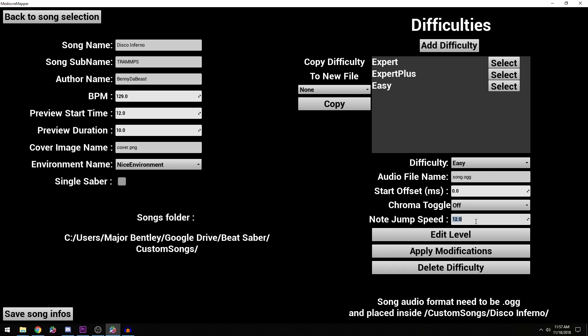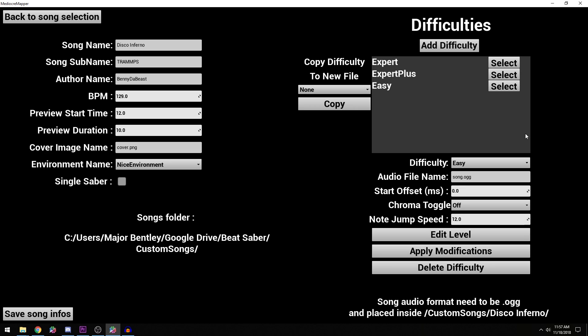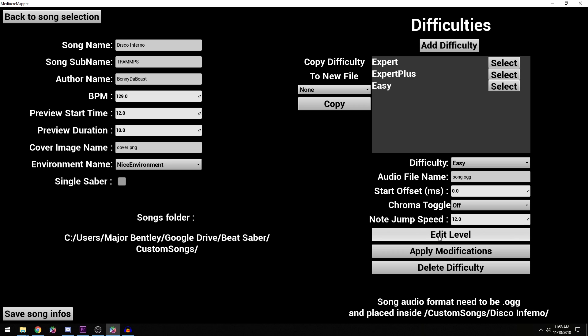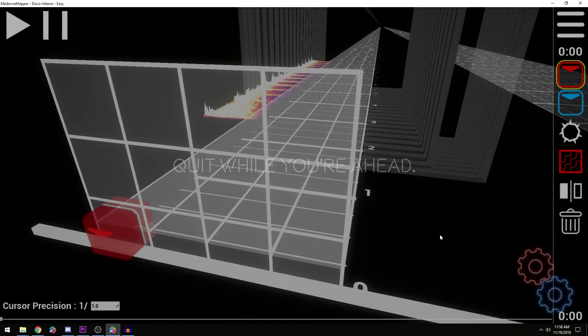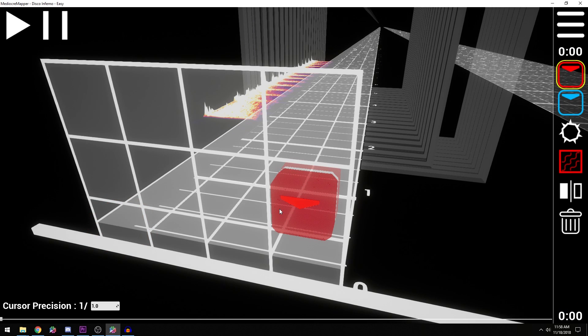And for note jump speed, I tend to keep it to 10 normally, 12 sometimes for my Expert Plus. I've done a few songs that were 14, maybe 15 because that is what the higher tier players enjoy, the speed of the notes coming at you that fast. But for me, I actually prefer it slower. So 12 is probably my go to for an Expert Plus because it's easier to read. The notes are coming at a slower speed, so it's more comfortable to play.